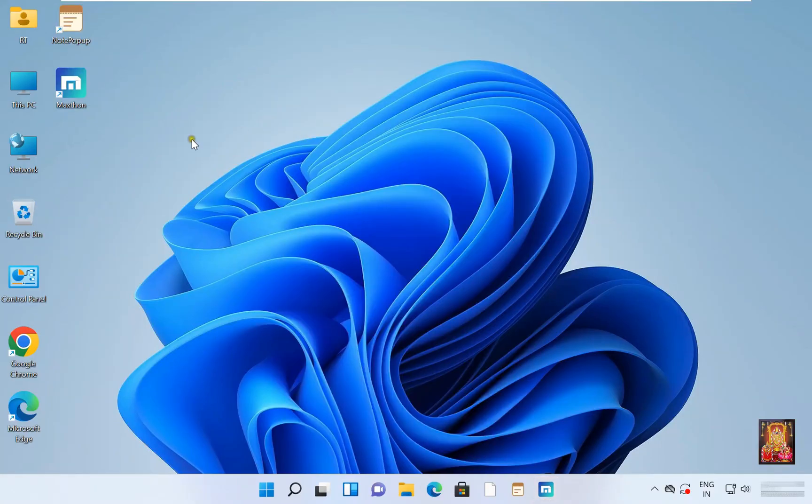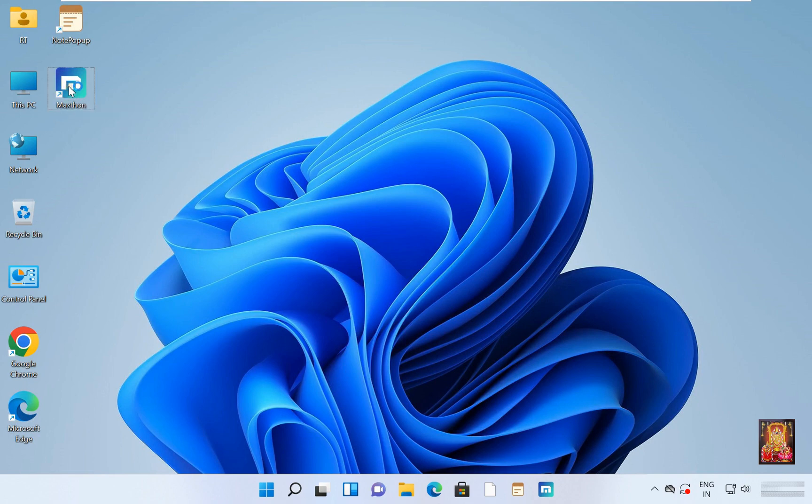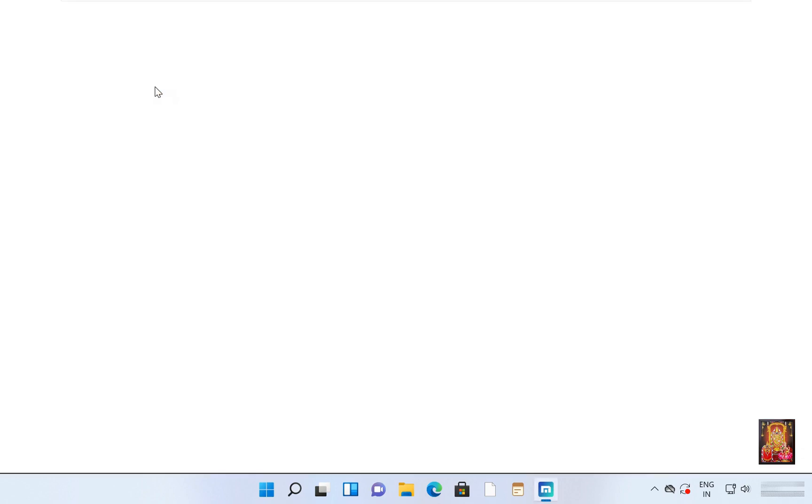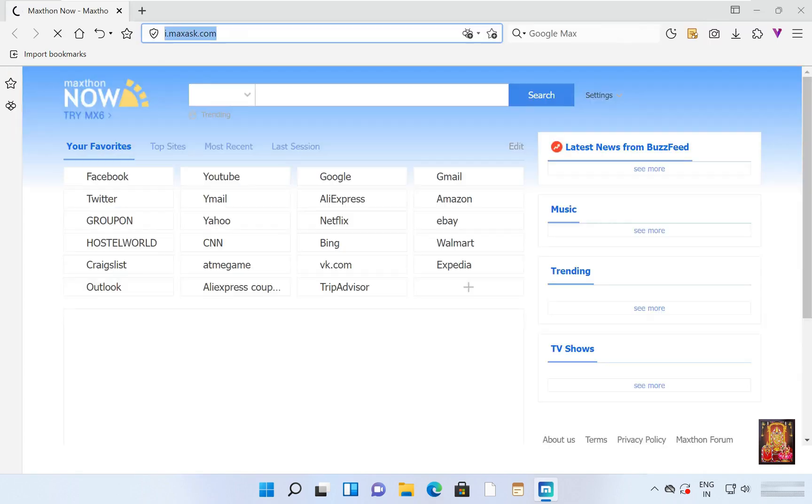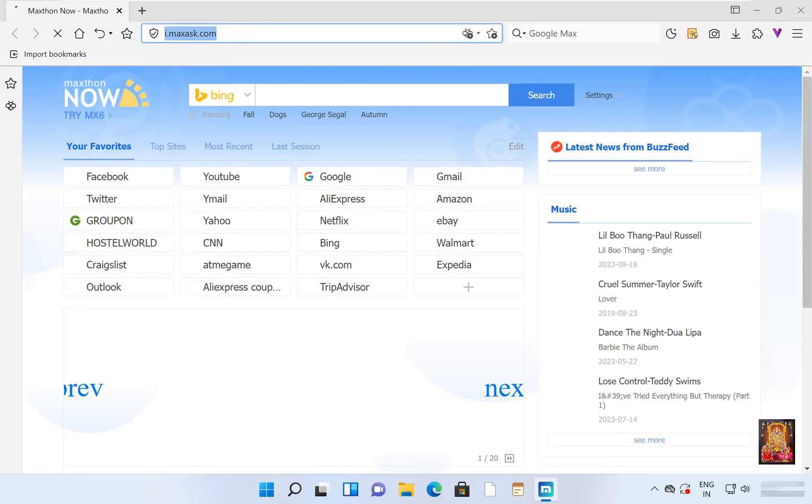Here it is our MaxThon browser icon, let's double click on it. Now our browser is open.